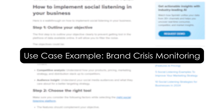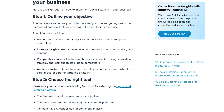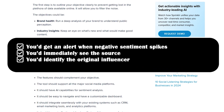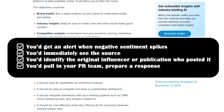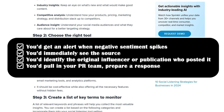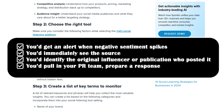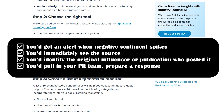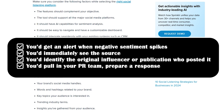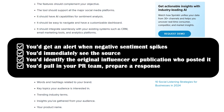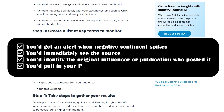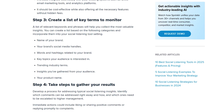Use case example: brand crisis monitoring. Let's say you're a marketing manager and your product gets a sudden wave of negative tweets. With Sprinklr, you would get an alert about the negative sentiment spike and immediately see the source — is it Twitter, Reddit, or news articles? You would identify the original influencer or publication who posted. And you would pull in your PR team, prepare a response, and track how the conversation evolves in real time. That's the power of real-time listening and action, all inside one platform.